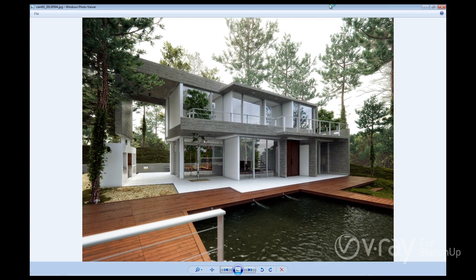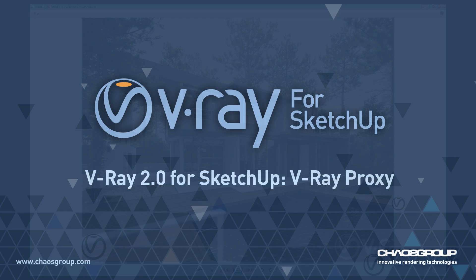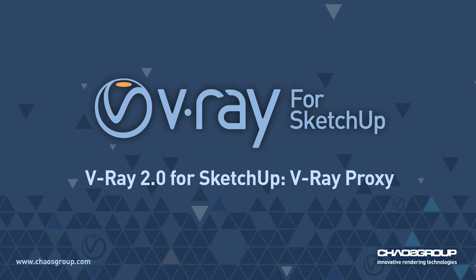As you can see in this image, with the new V-Ray proxy feature, you can now achieve much more detailed and photorealistic renderings in SketchUp. Thank you for watching this video, and we hope that you enjoy this powerful new feature of V-Ray 2.0 for SketchUp.